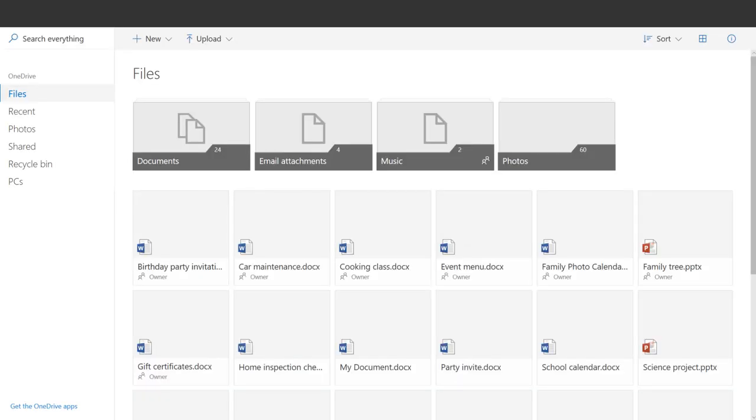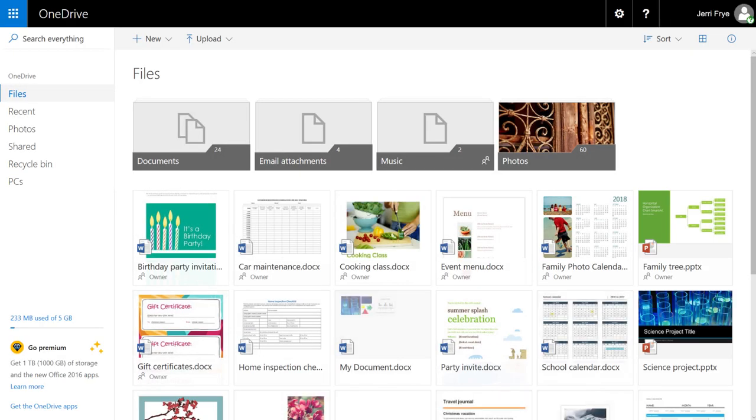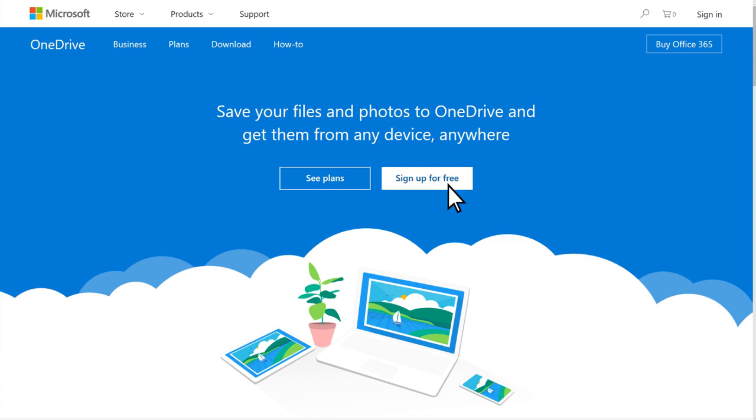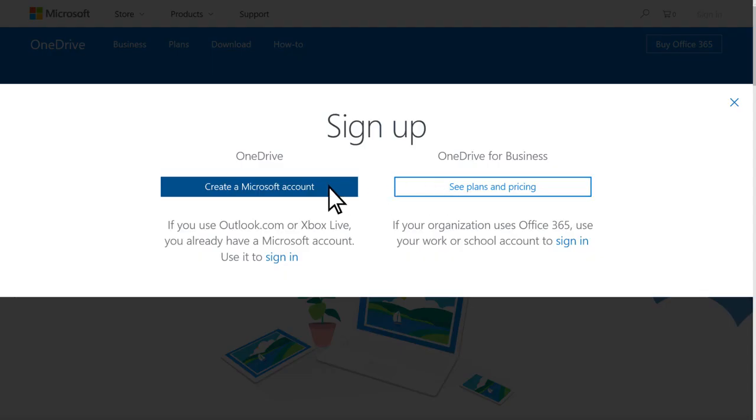If you don't think you have a Microsoft account, click Sign up for free and create a Microsoft account.